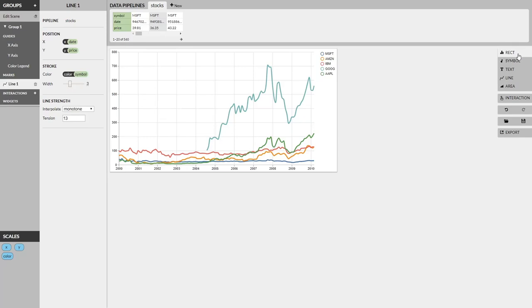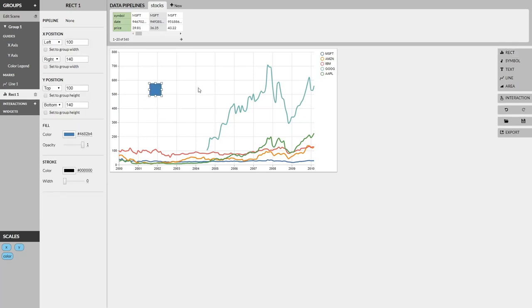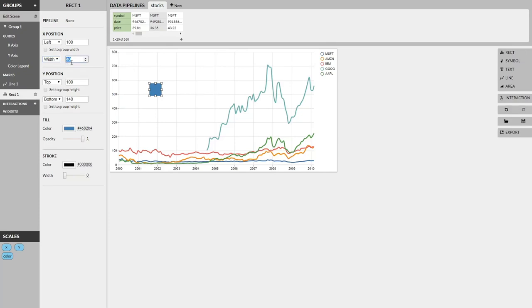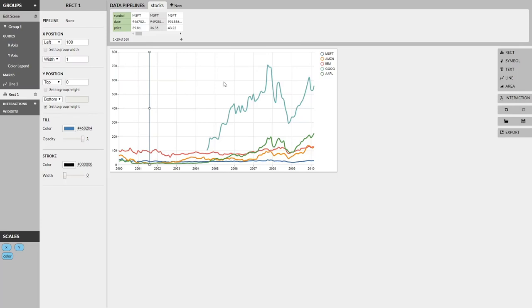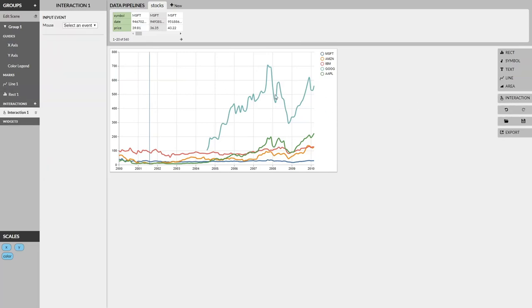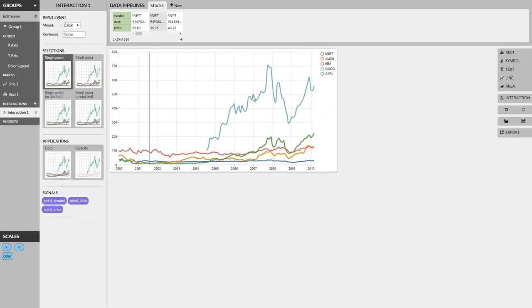What we're going to do is try to add some interactivity to this. So let's add a rectangle and make this become our vertical cursor. So what we'll do is set its width to 1, the top to 0, and the bottom to the group height. We have a vertical line. And now we can add some interactivity to make this vertical line follow our cursor. So we'll add an interaction and click on the visualization and let Lyra know that it's trying to interpret how we're trying to interact with the visualization, and it chooses click. But what we really want is hover.